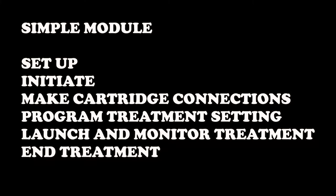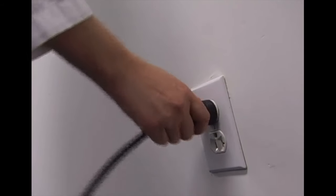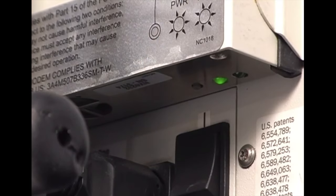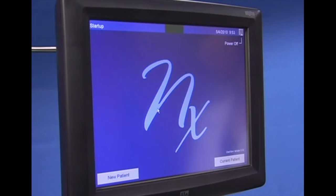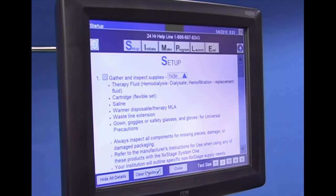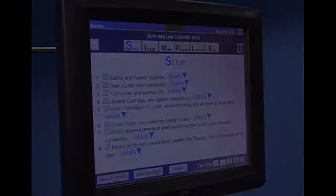You have selected the simple module. In this section, we will review how to set up, initiate prime, make cartridge connections, program treatment settings, launch and monitor treatment, and discuss end treatment. Start by turning on OneView. You can remove the power cord from the wall outlet and reinsert it, or depress the reset button on the jewel box. Wait for the standby screen, then choose new patient or current patient as appropriate. Click on the simple button located on the bottom of the therapy summary screen and follow the instructions.